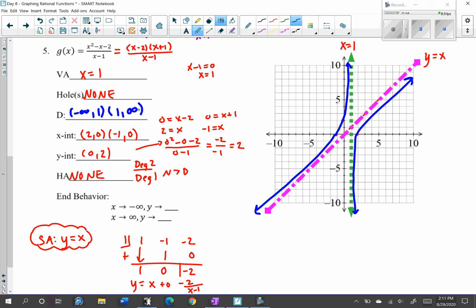End behavior follows the slant asymptote y equals x. The degree is odd with a positive leading coefficient — odd positive means the left end goes down and the right end goes up. As x approaches negative infinity, y approaches negative infinity; as x approaches positive infinity, y approaches positive infinity. Don't confuse the vertical asymptote behavior with end behavior — the vertical asymptote shows what happens as x approaches 1, not the ends of the graph. That's it for slant asymptotes.